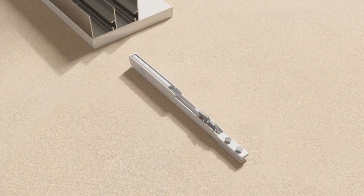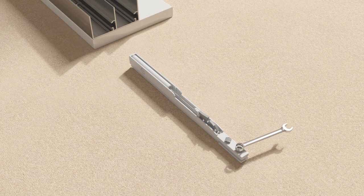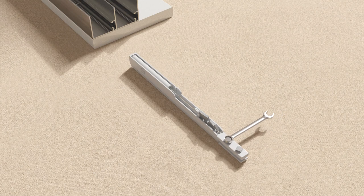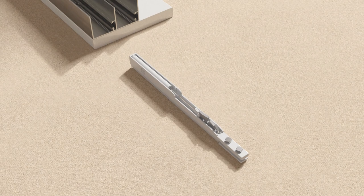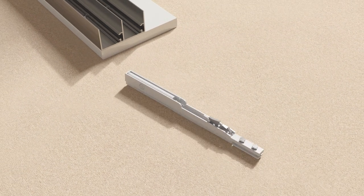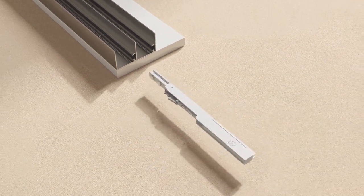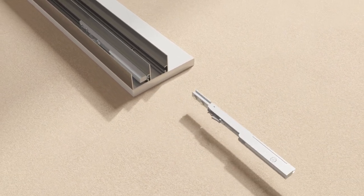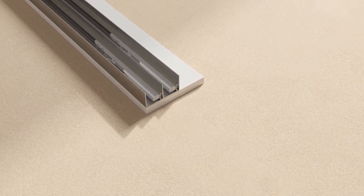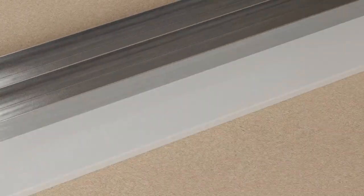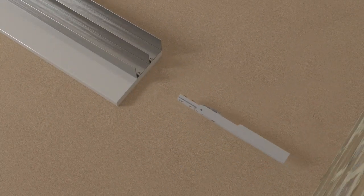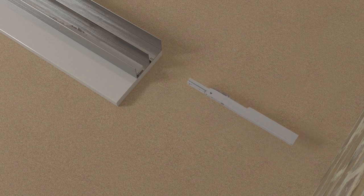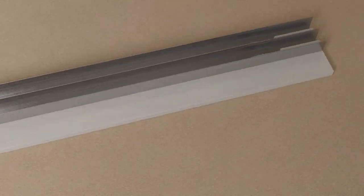Slacken the bolts on the soft close pistons using a 7mm spanner. Position the pistons in the track so that the square heads are to the extreme left and right. On four door installations, position two extra soft close pistons in the center of the front track so that the square head of each is 6mm from the center of the track and 12mm apart. Secure all pistons using a 7mm spanner.